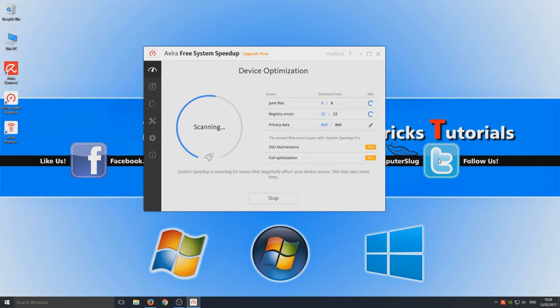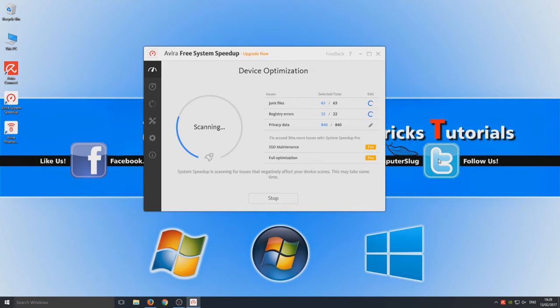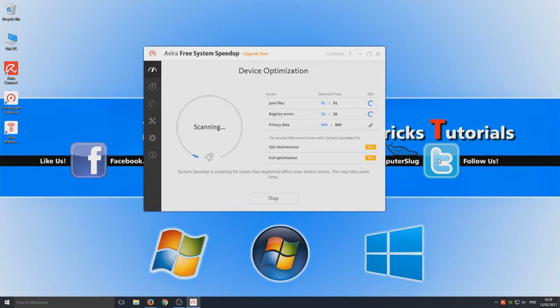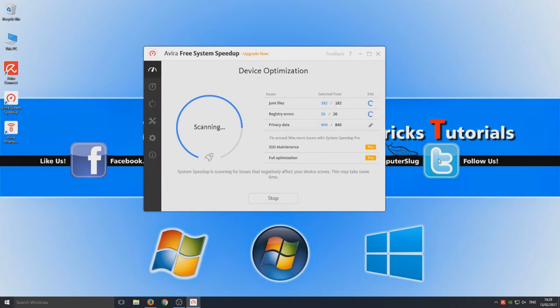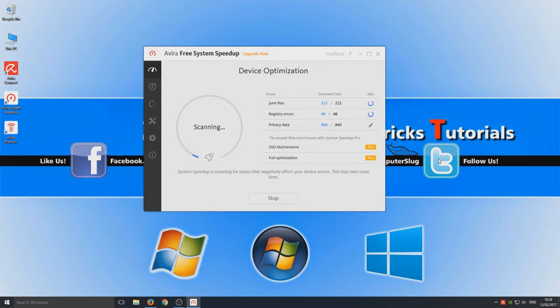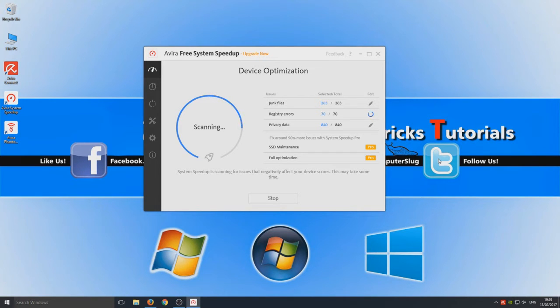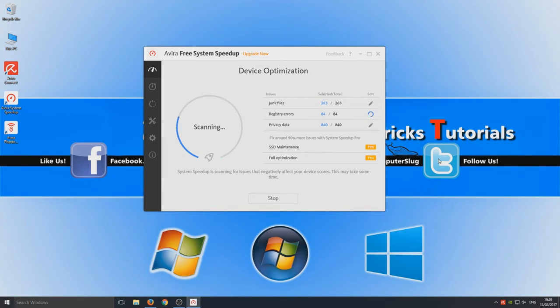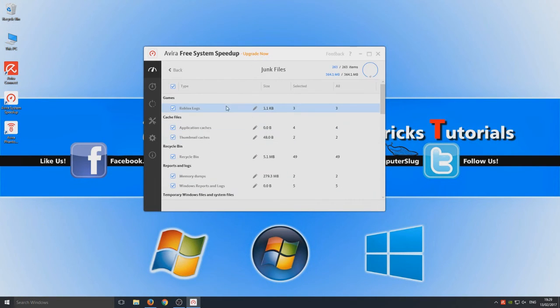SSD maintenance and full optimization are only included in the pro version. So I don't really know what that would be like at the minute unless Avira do give me a product key so I can trial out the pro version. It's just scanning my computer at the minute. And by the looks of things it's only actually doing what CCleaner would be doing right now which is scanning for chunk files, registry errors and privacy data.